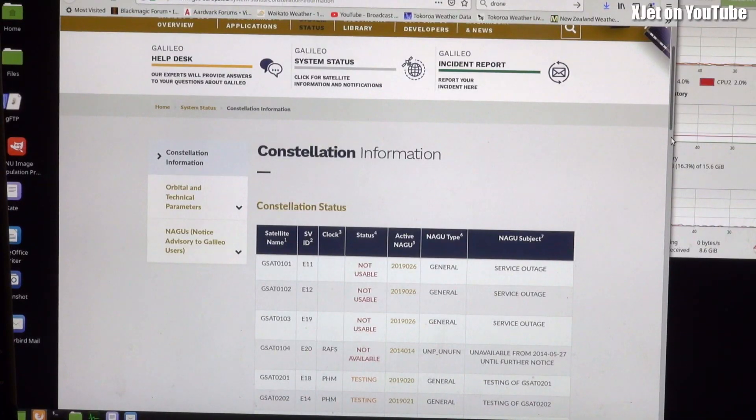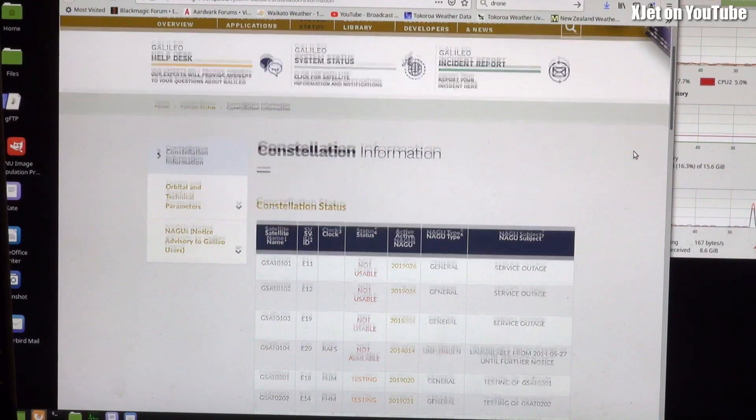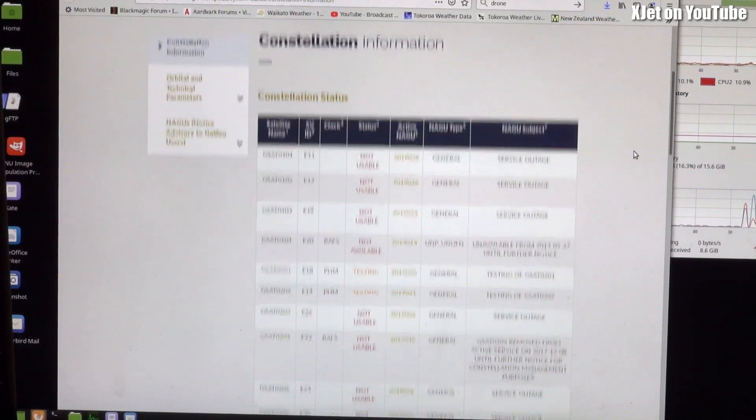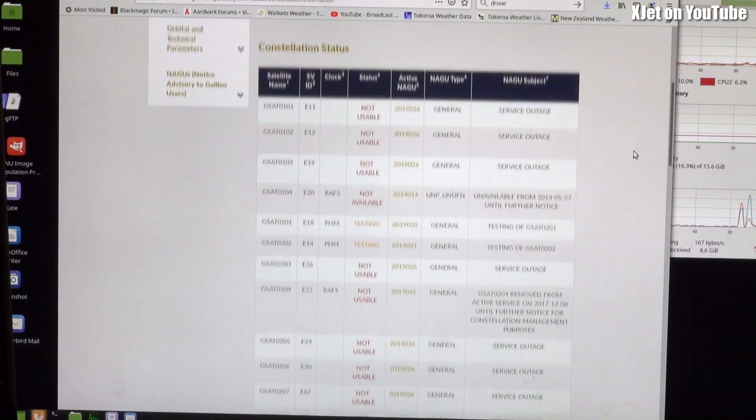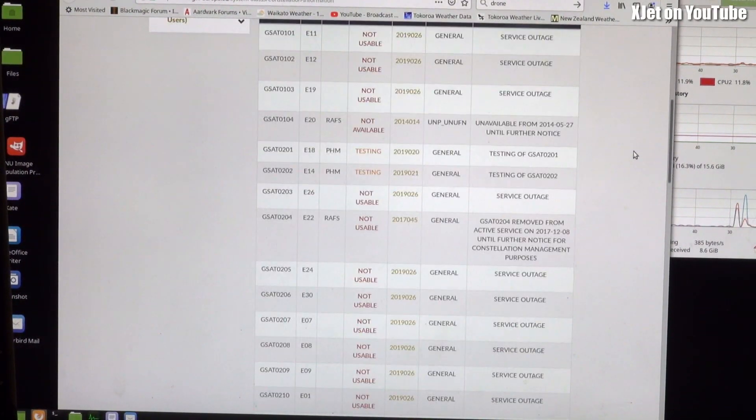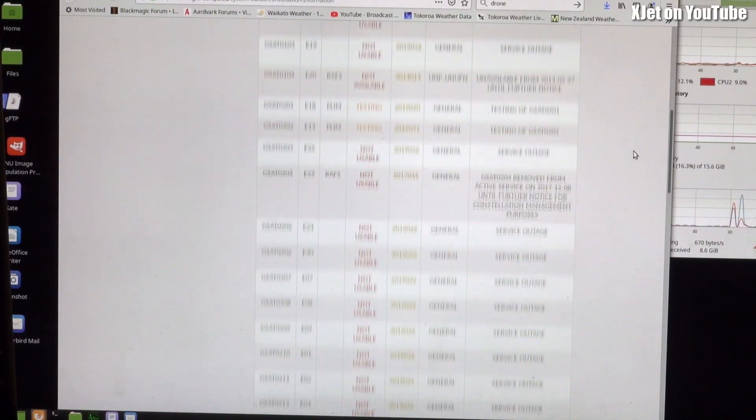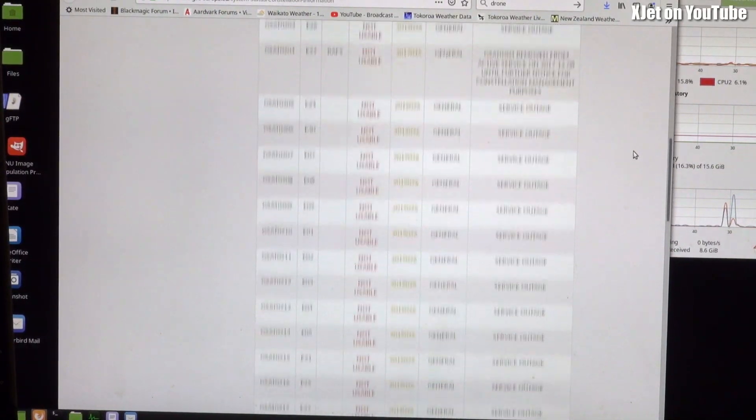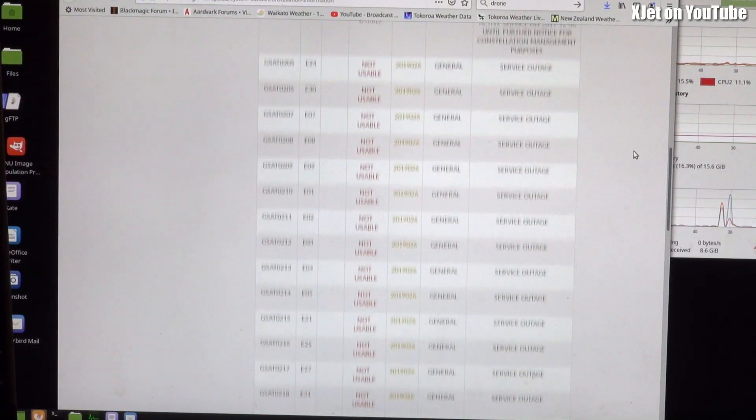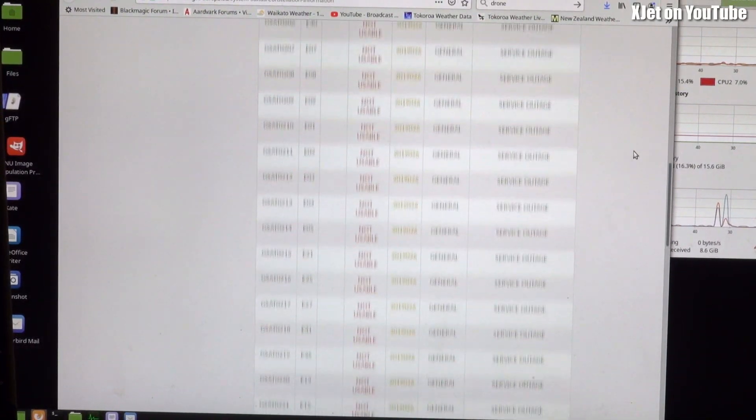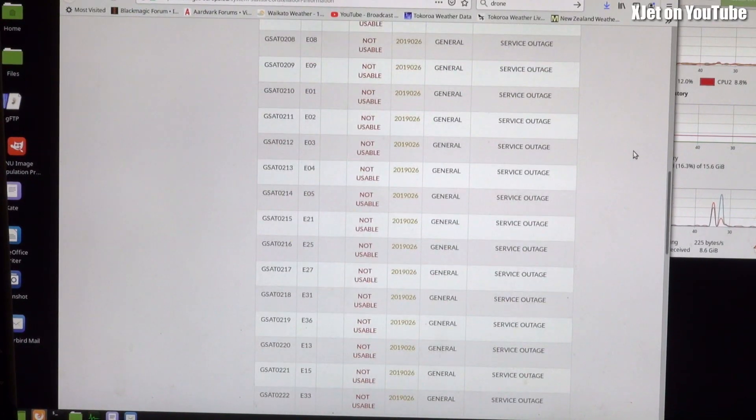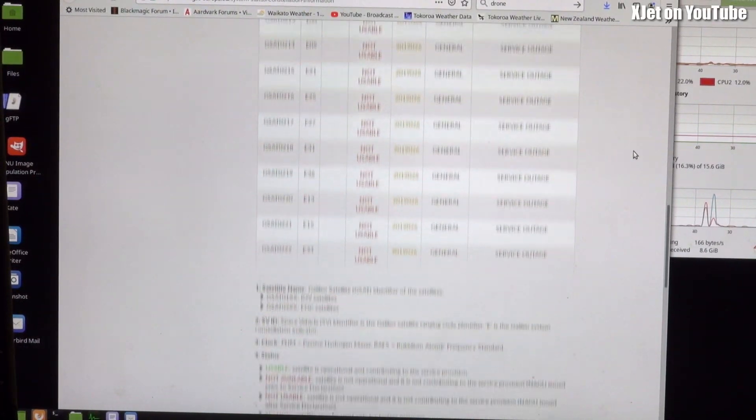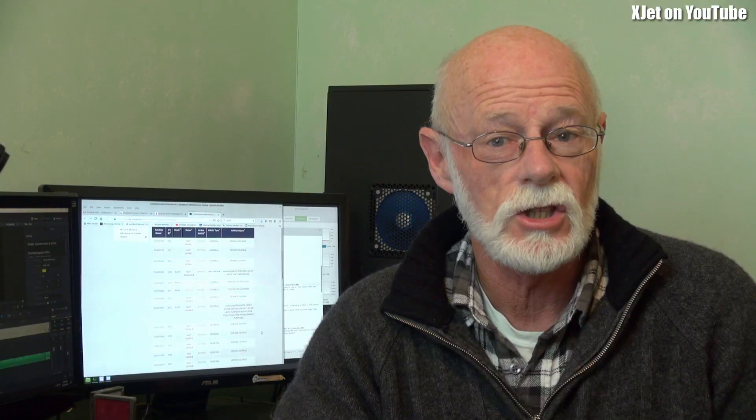So if GPS didn't work, we'd be in trouble. And guess what? The European system's fallen on its face. It's not working. The satellites are not usable, not available because there's been a problem. This has been going on since Friday, and it's now Tuesday New Zealand time. This is a major outage - the Galileo system isn't working.